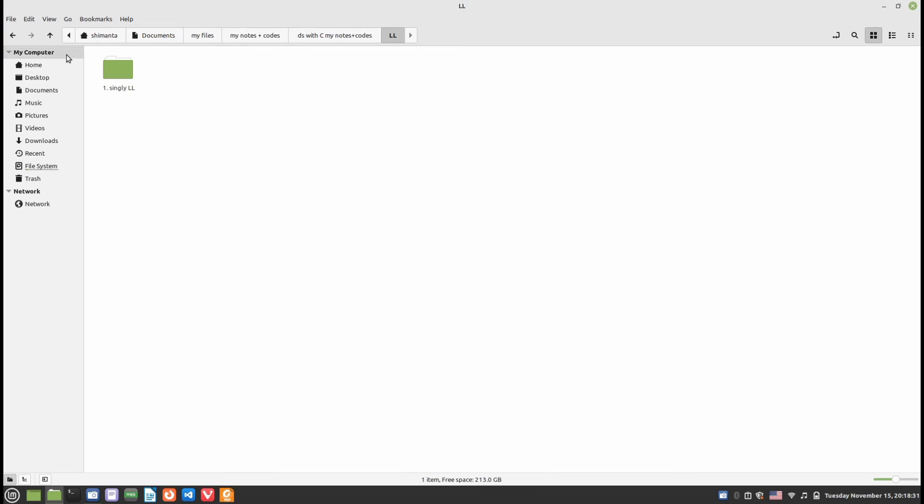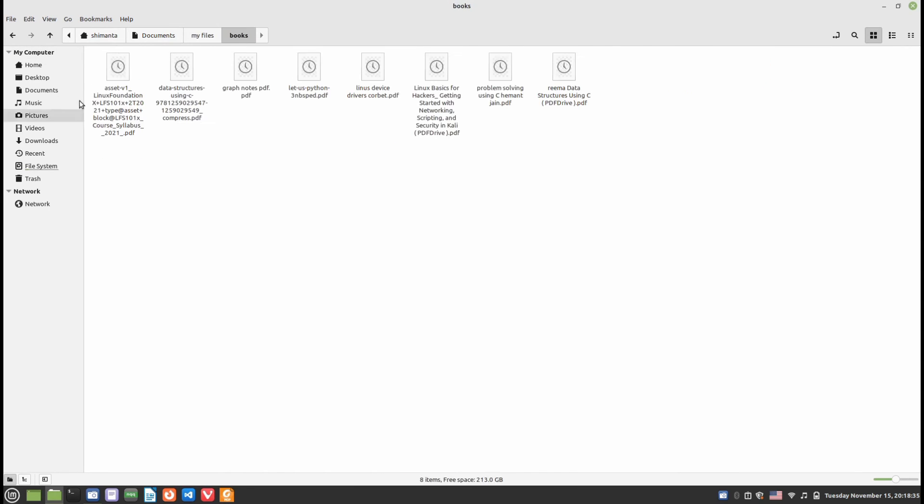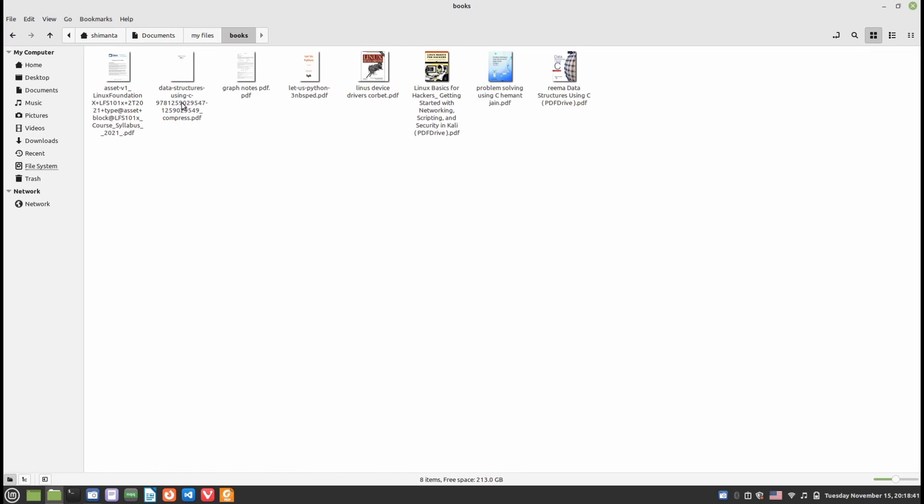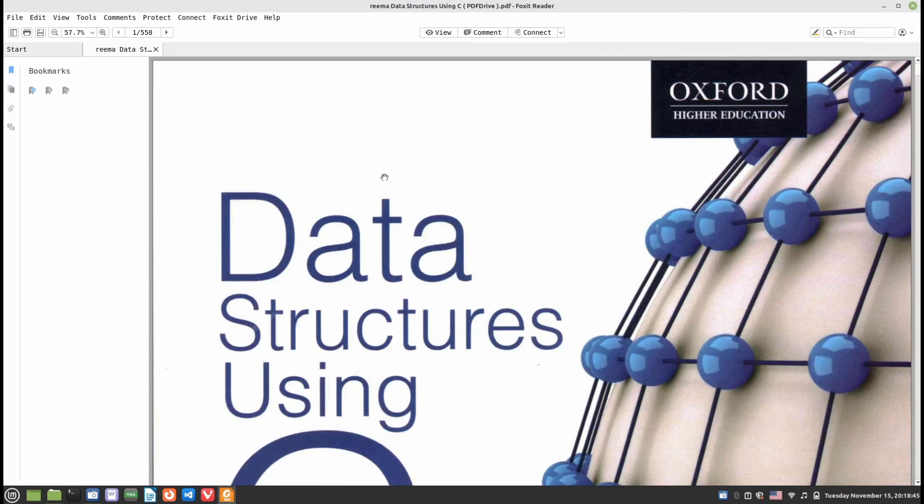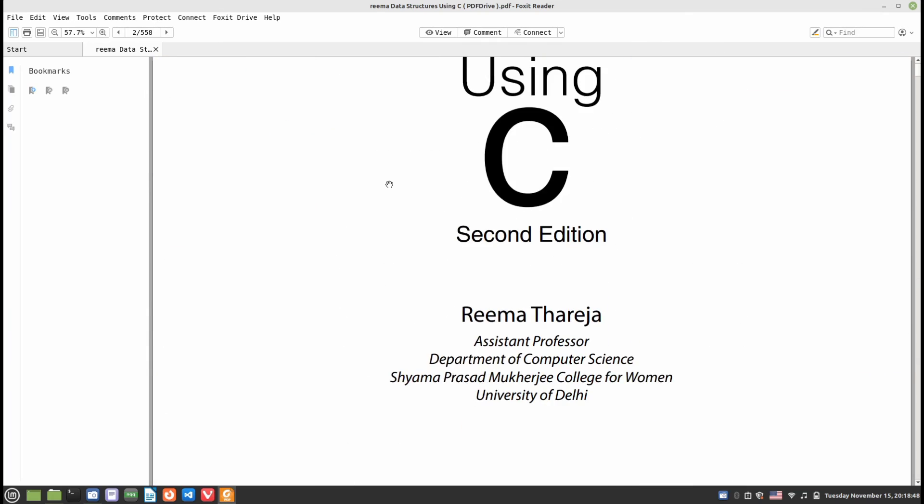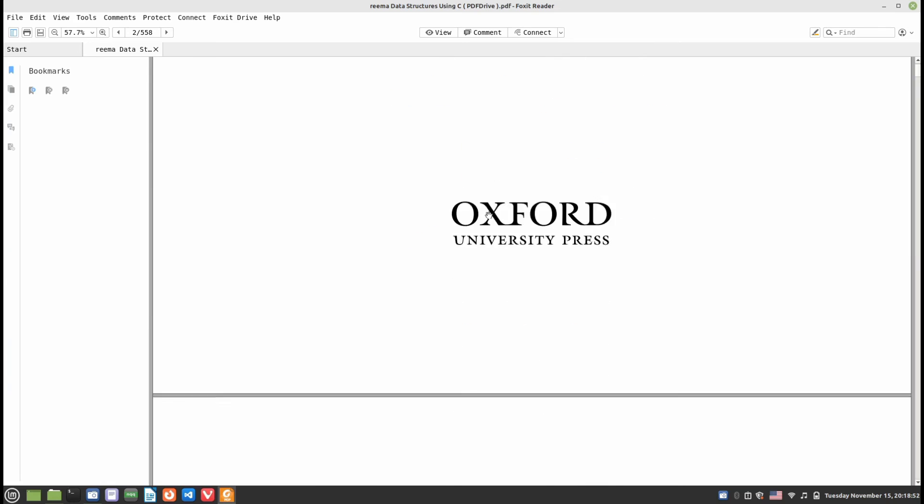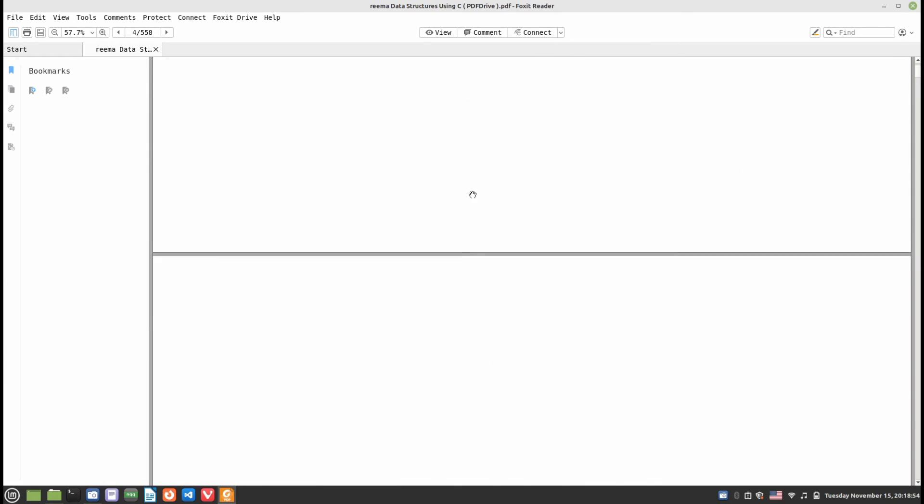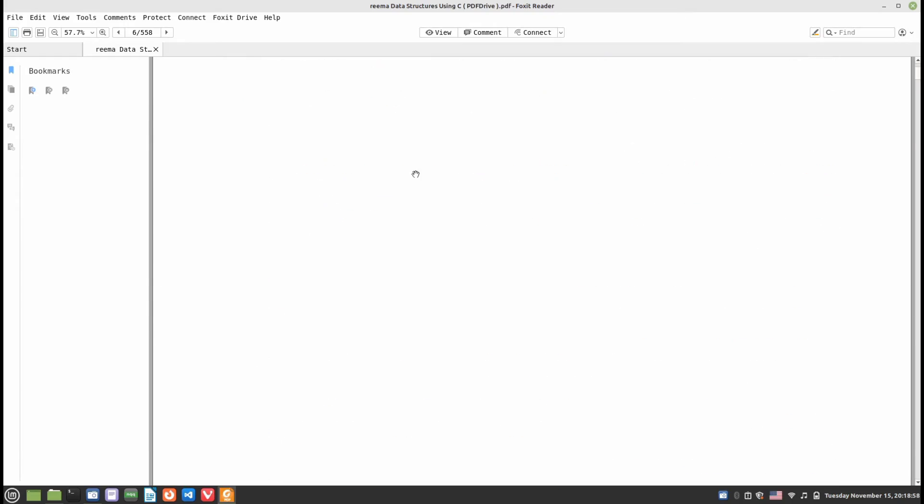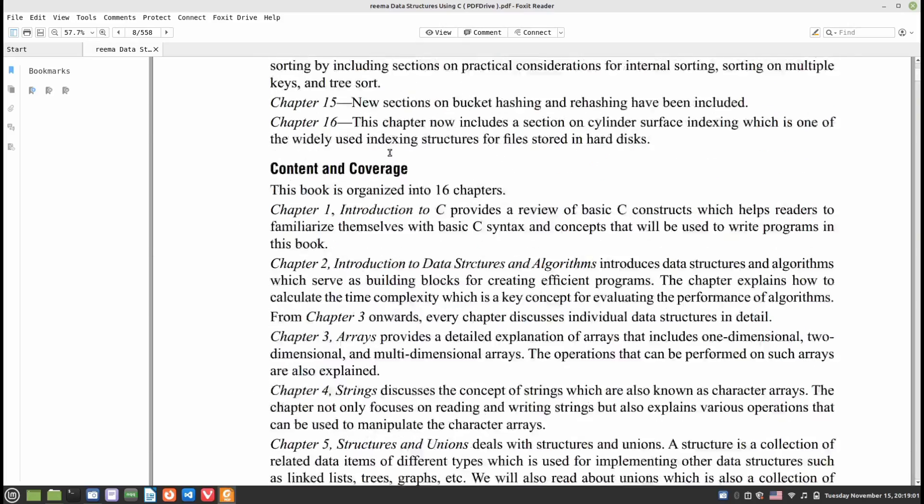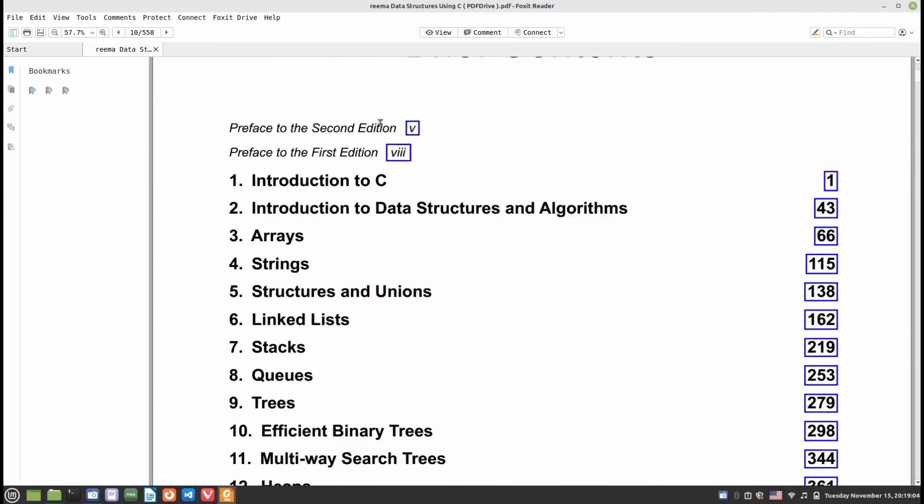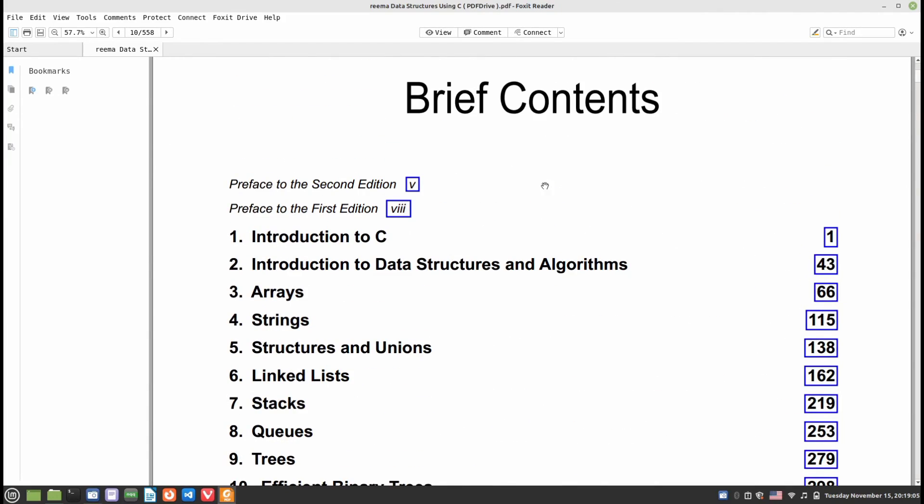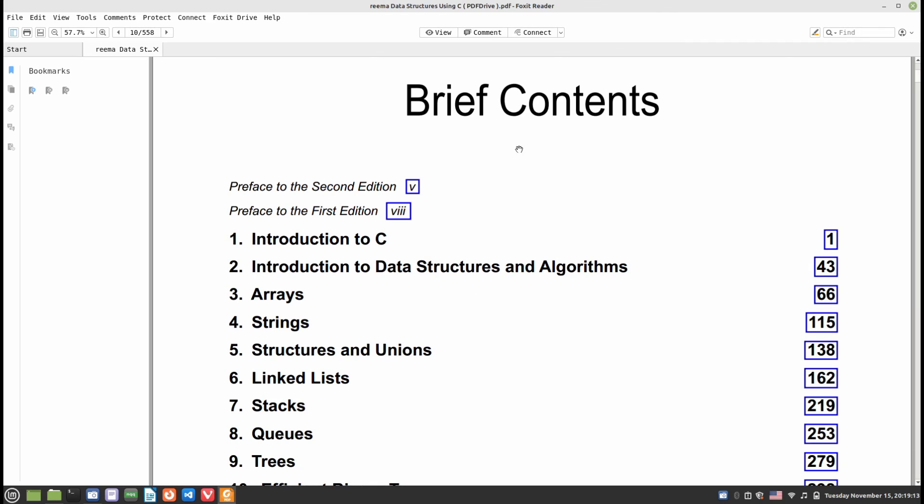I have these meters of books. If I open this Reema Mem book, this is a data structures book. If I close this book from a particular page, let's scroll down. I've closed this file from this brief contents. If I double-click this file again, the file opens from the previous state.